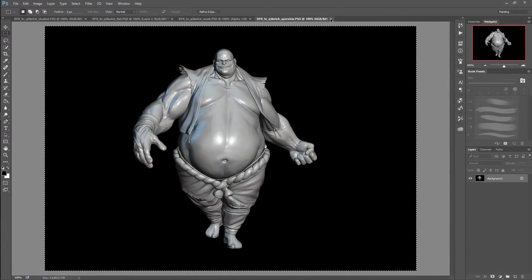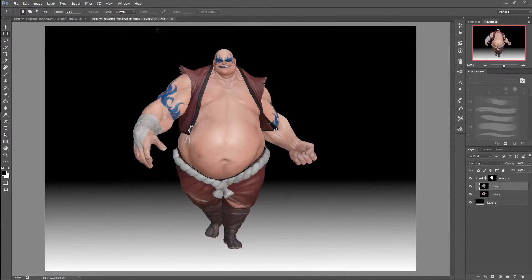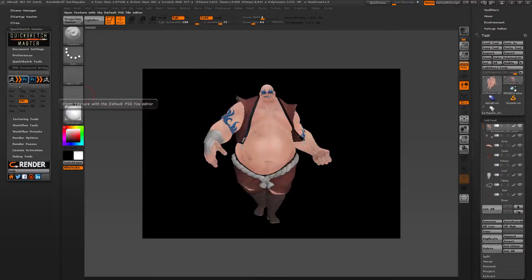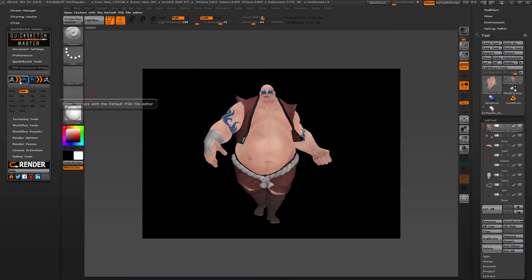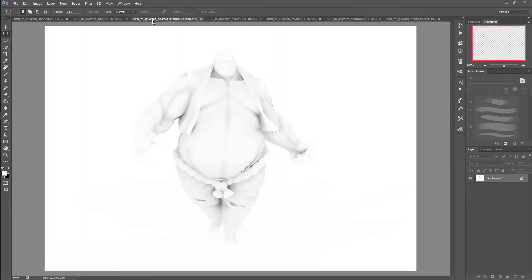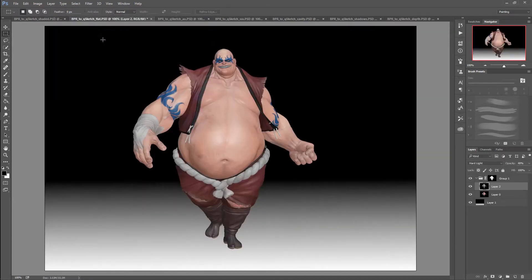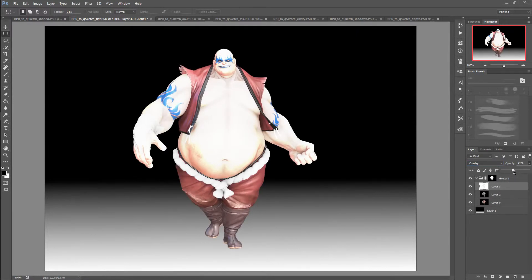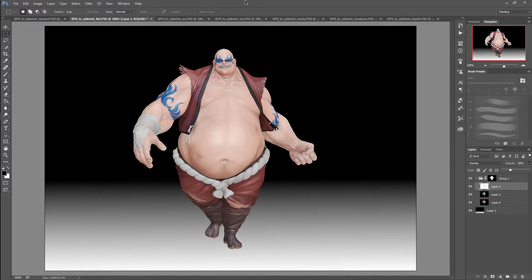Let me close the map, I don't need it anymore. We want the AO. We'll need the SSS and cavity and shadow — and if you need it, you can also have depth. Get the ambient occlusion and put it here with Overlay blend mode, and drop to around 30. Looks great.